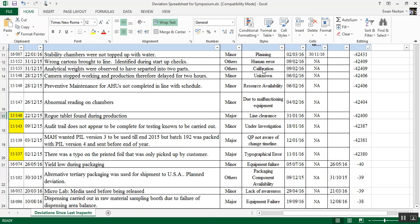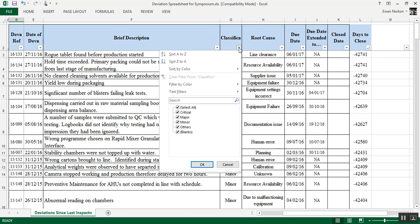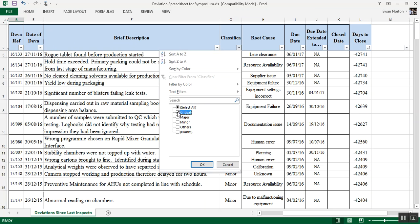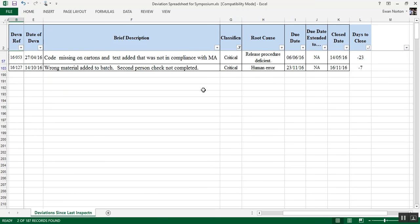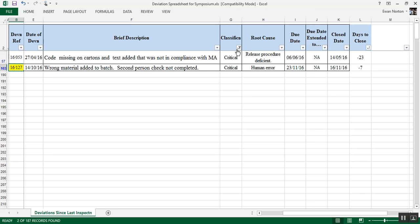So now, let's go back to this list. Go up to the top and have a look at the classification. So I can filter here. If I go down there, I can unselect all and then just pick certain ones. So let's pick the criticals and click OK. And it's come up with two. Code missing on cartons and text added that was not in compliance with MA. Or wrong material added to batch, second person check not completed, critical, human error. Well, after what you've heard so far in the presentation, you know that I'm going to be interested in a human error, particularly on a critical deviation. So I'm going to pick that.